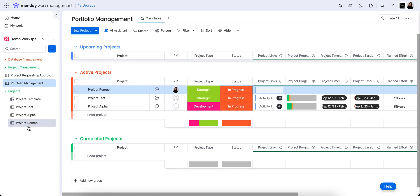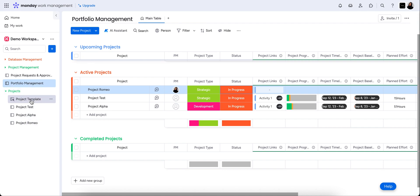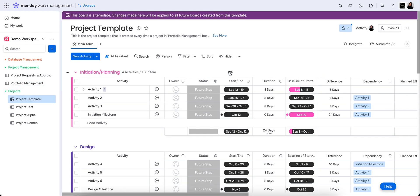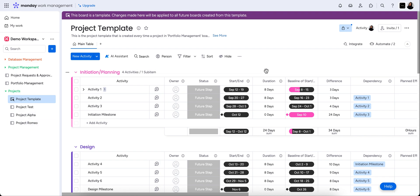So you'll see that it's popped down to the active projects and you'll also see that we have an automation on this board which allocates that when a status is moved to in progress or an active project, we create its own portfolio board automatically from a template. Now, this is the project template, and this is what each of these project boards will populate with.